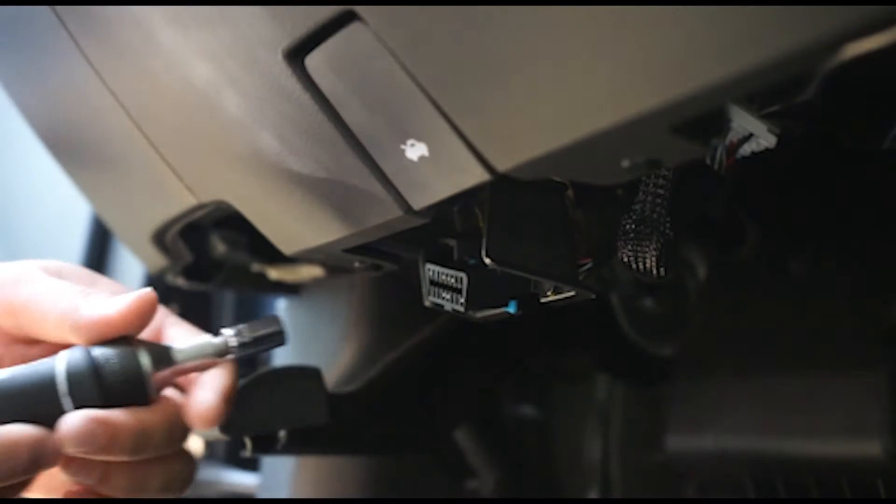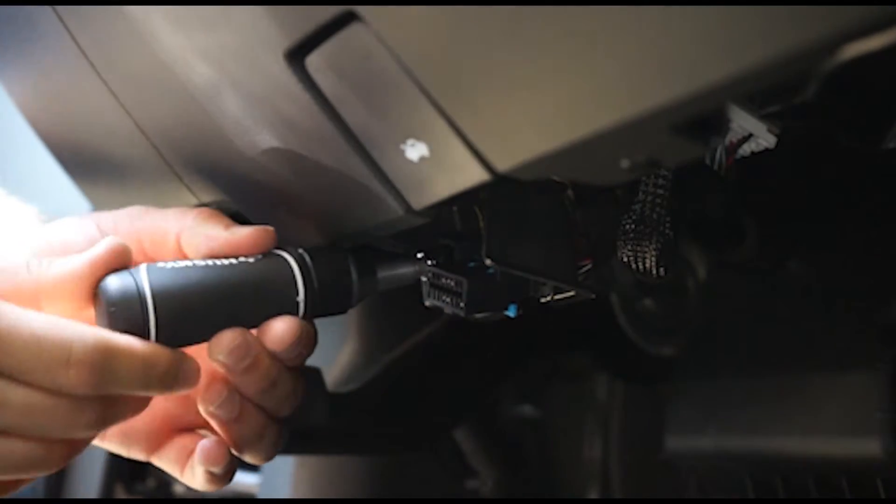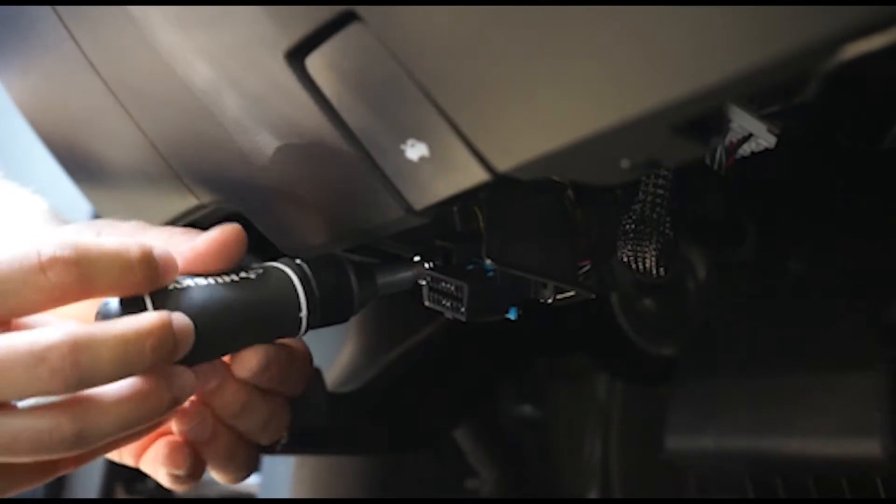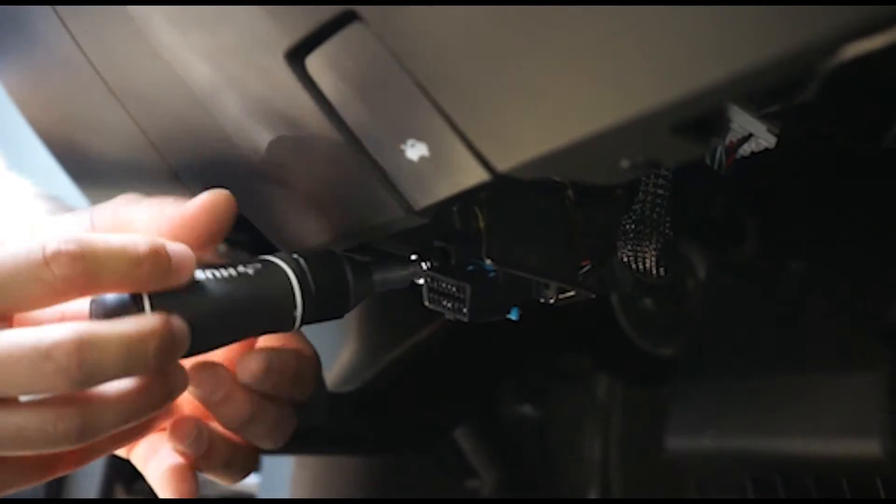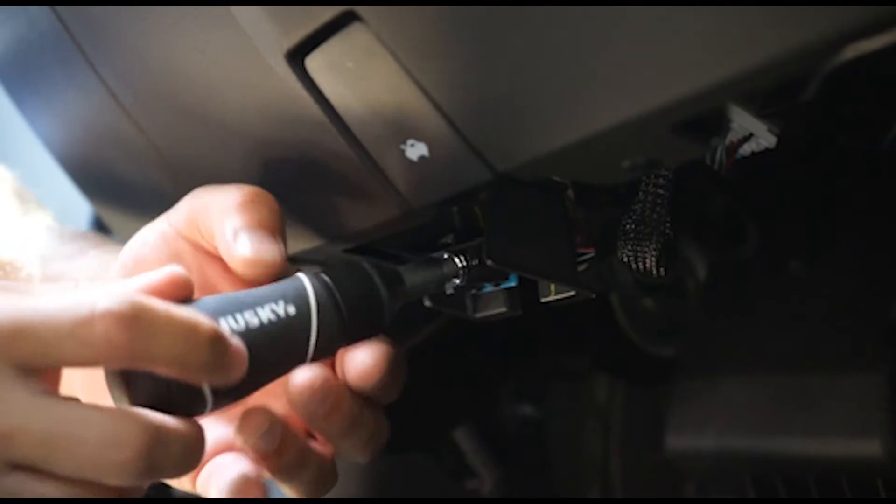Your specific vehicle's OBD port may not have screws. In this case, the port can be unclipped from the vehicle's bracket.